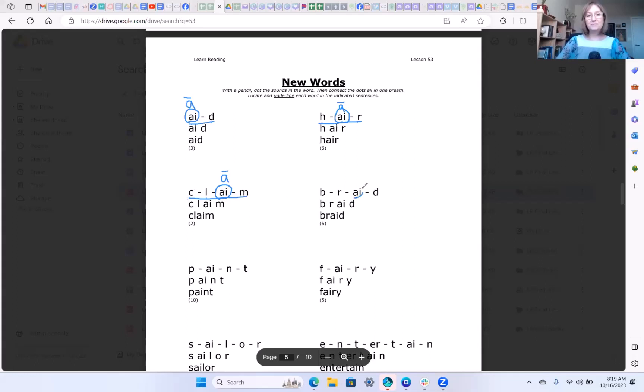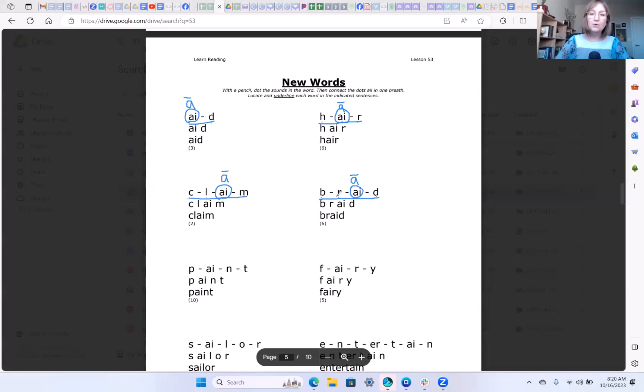And one more. So here we have b-r-a-i-d. Braid.